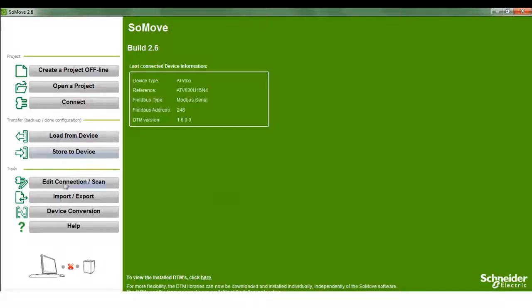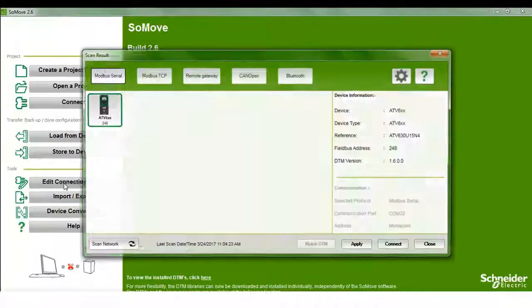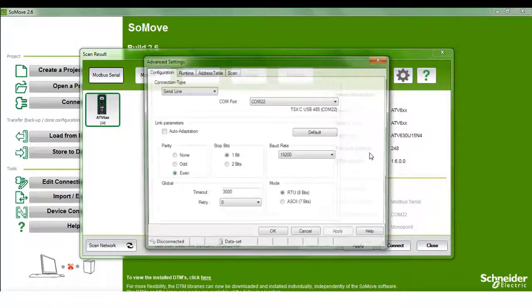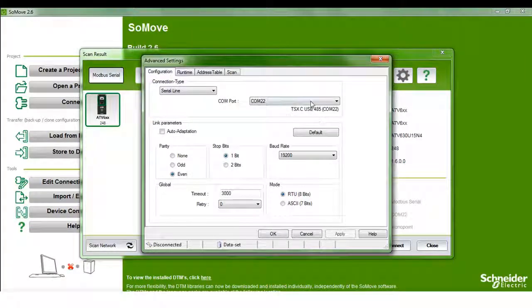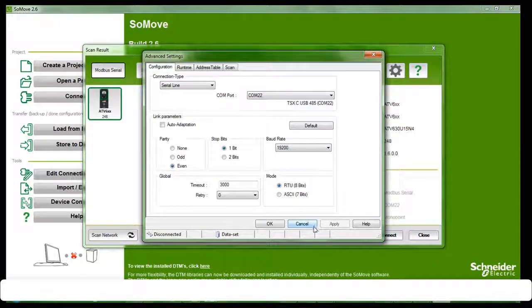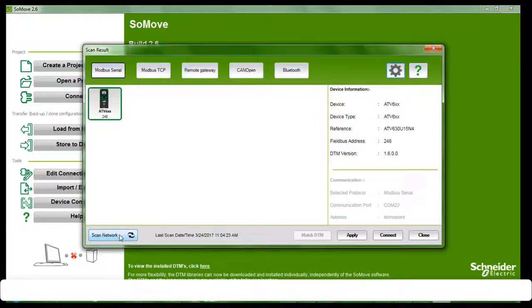Launch the SoMove software, click on Edit Connection, click on Advanced Setting, enter the COM port parity and baud rate, click on OK, then click on Scan Network.